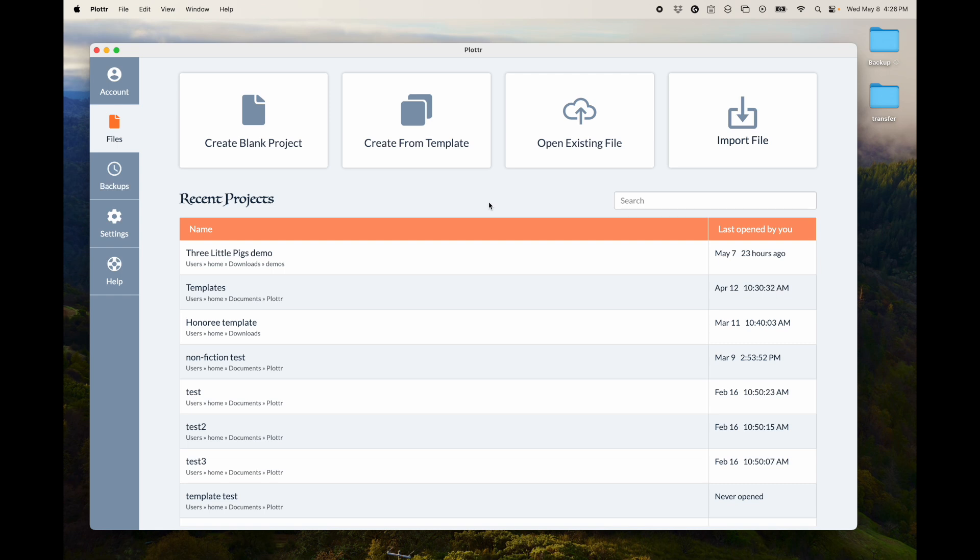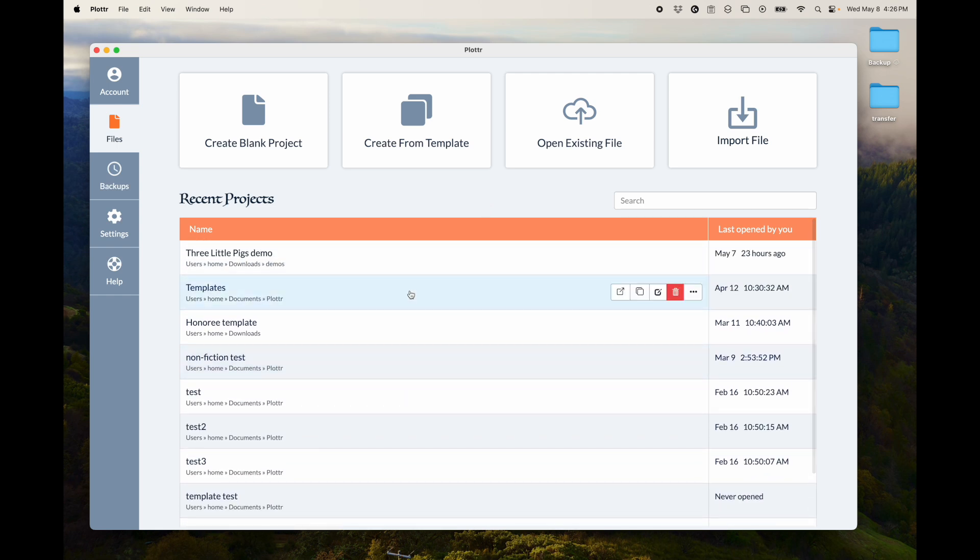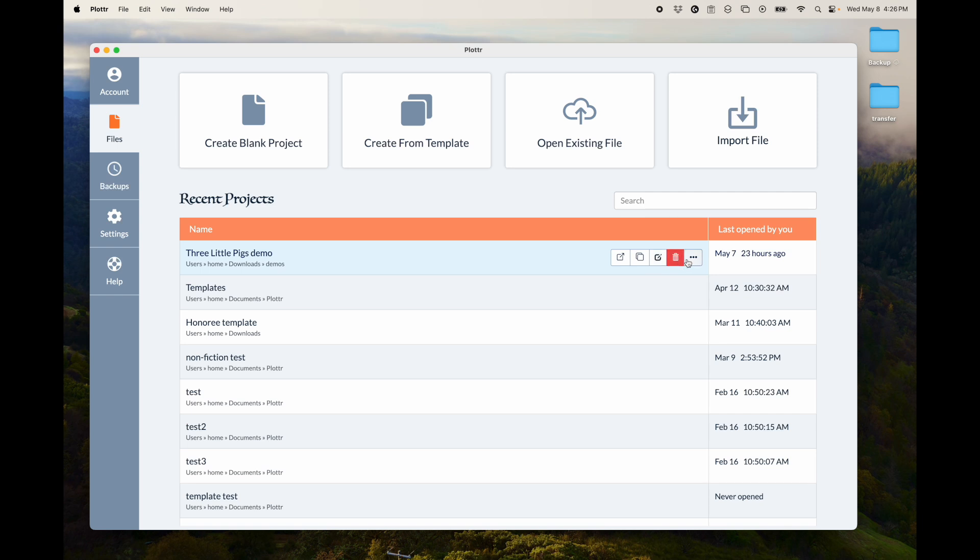This will let you see your recent projects. You can open them by double-clicking, or you can click this button to open. You can also duplicate them, rename them, delete them, or a few other things like showing them in Finder or your File Explorer, create a desktop shortcut, or remove them from the list.